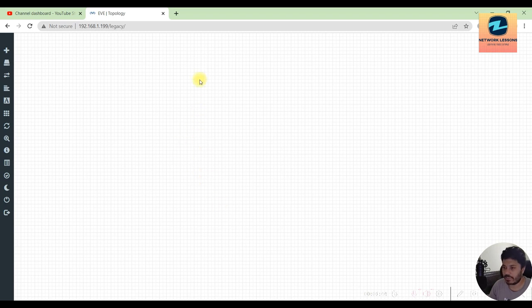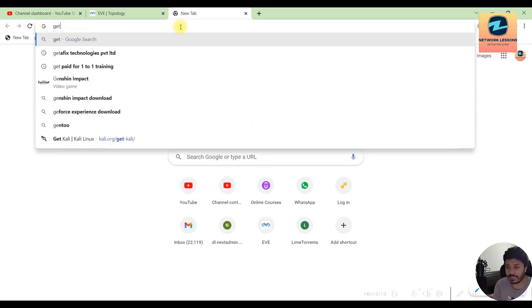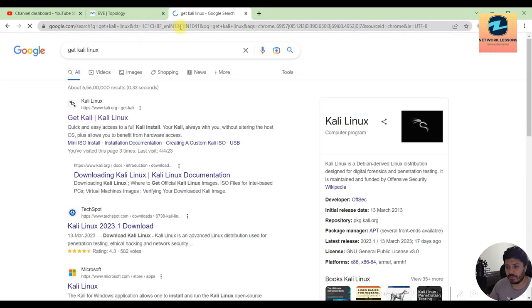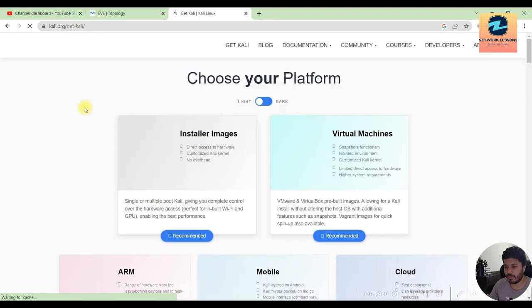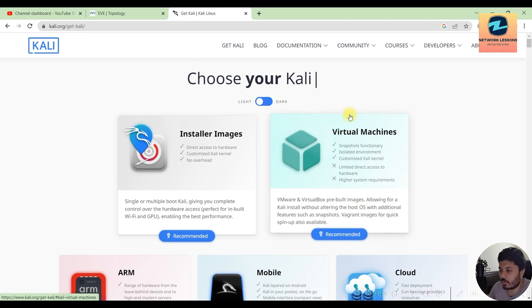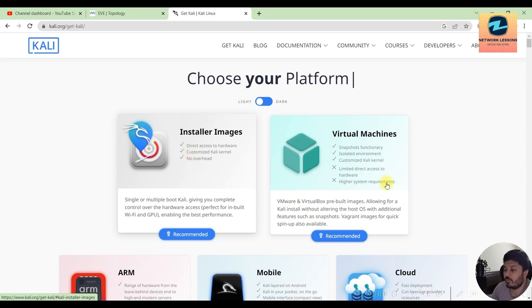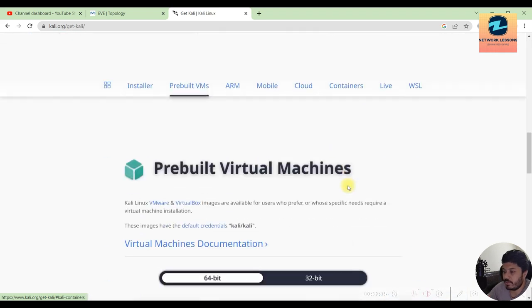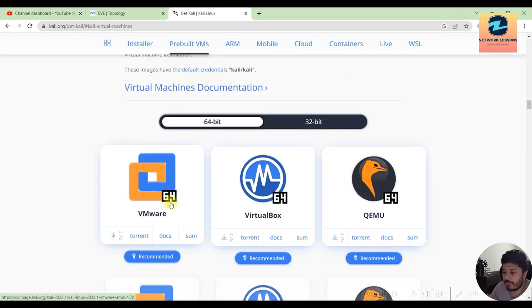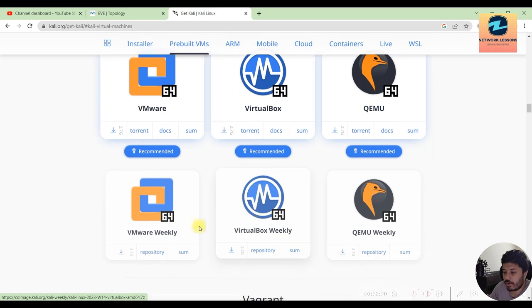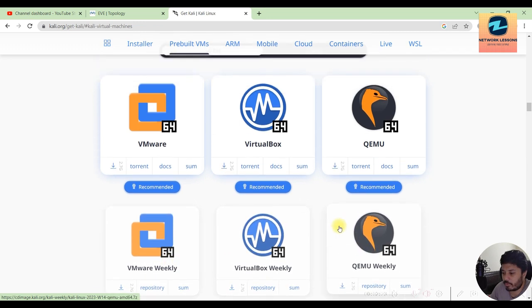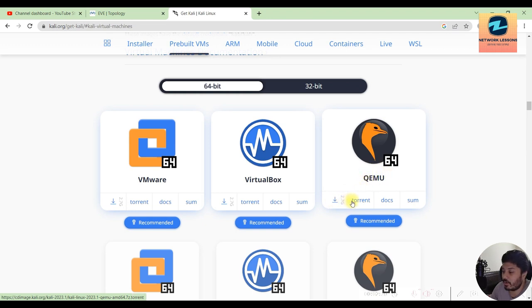Second thing that I need is to download the image of Kali. The best place to download the image is to go to the website of Kali which is get Kali Linux. This is the webpage kali.org/get-kali. Now what we are doing is we are running this inside a virtual machine, so the virtual machine has different hypervisors. For example you have the VMware, you have the VirtualBox, you have the Qemu. So this is what we are using, the Qemu KVM.